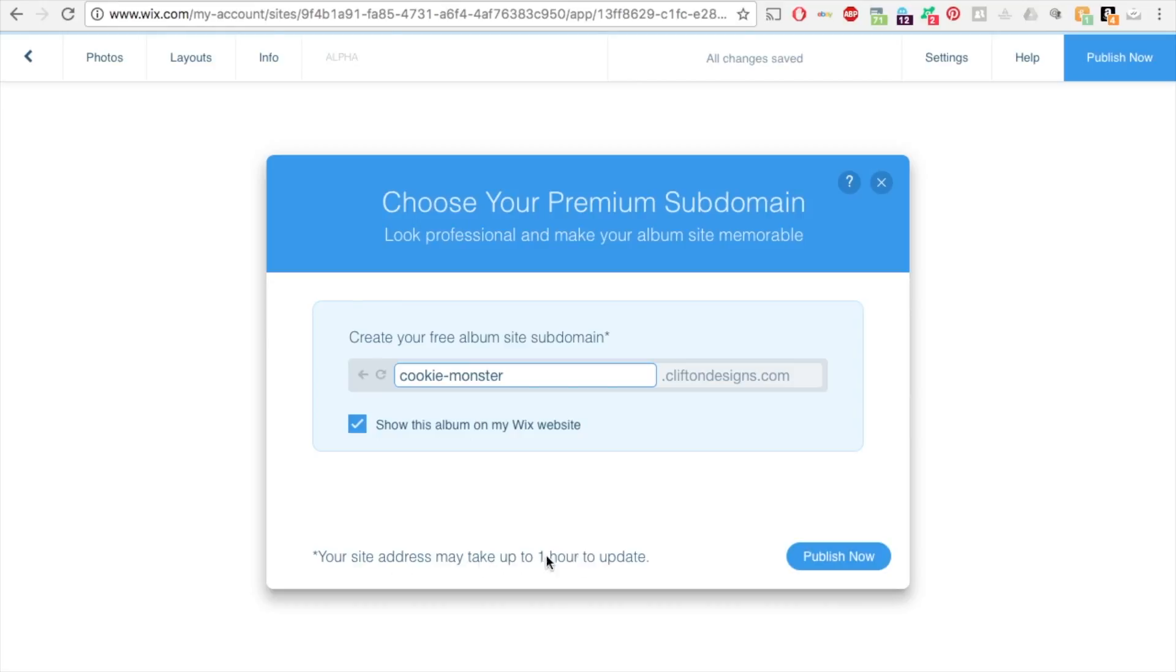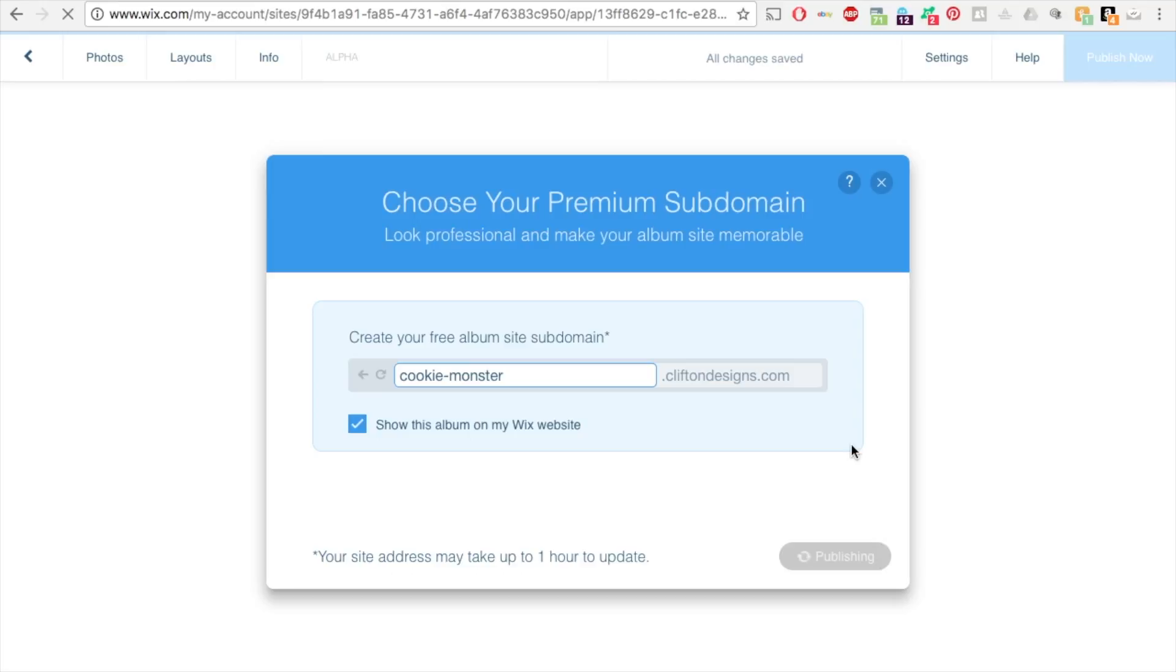So it may take up to one hour to update. So keep that in mind. So I'm going to hit publish. So this may take a minute or two, it looks like.